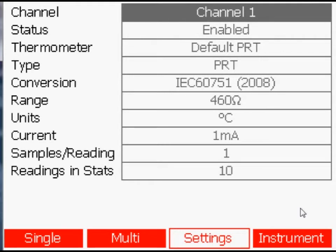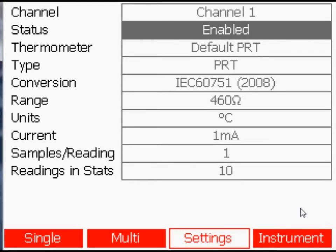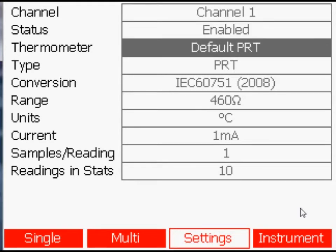In addition to default thermometer types, the MillerK has a database for user probes with custom calibration data.